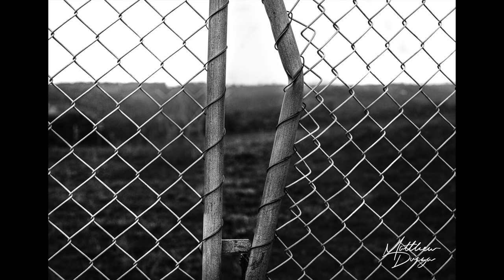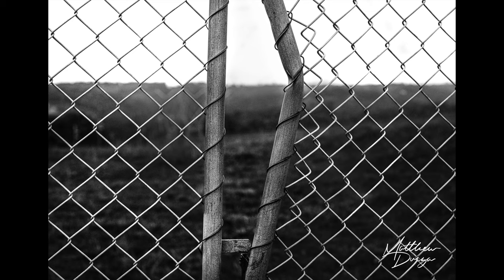Perhaps this photo reveals a secret desire to be the next Dorothea Lange or Robert Frank, creating dark and gritty photographic records of our harshest landscapes.